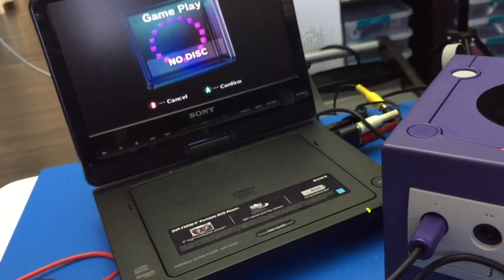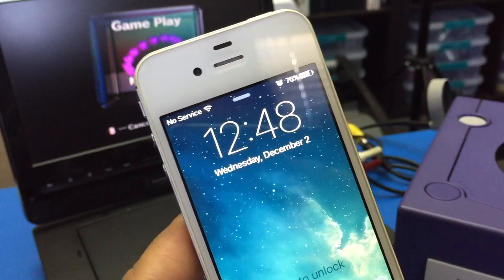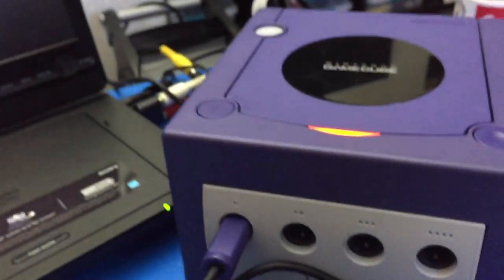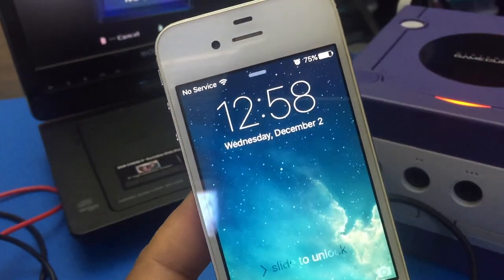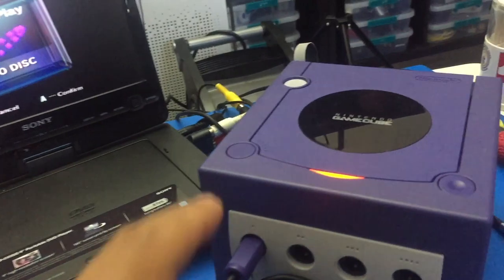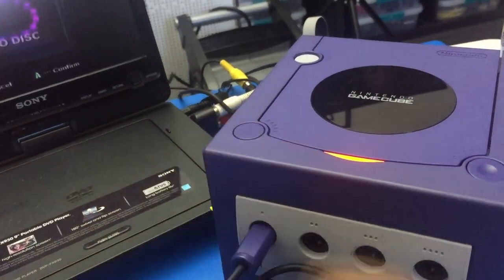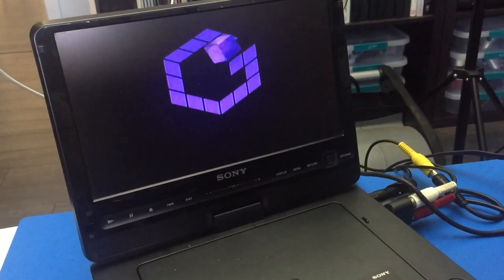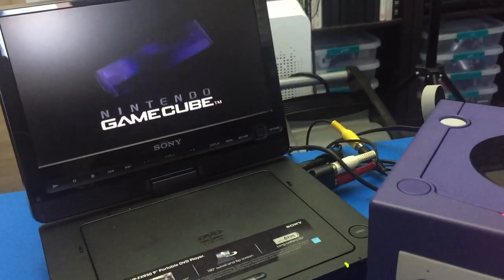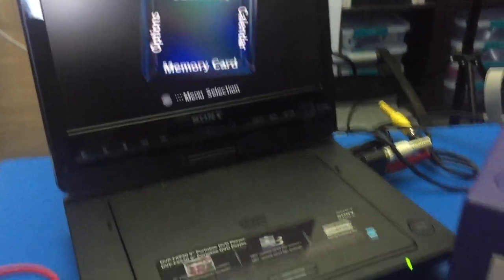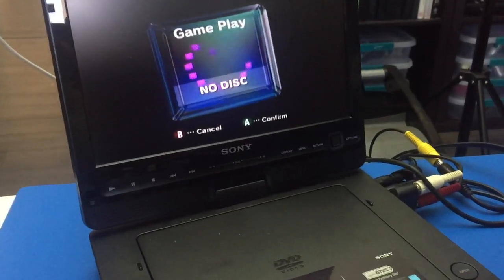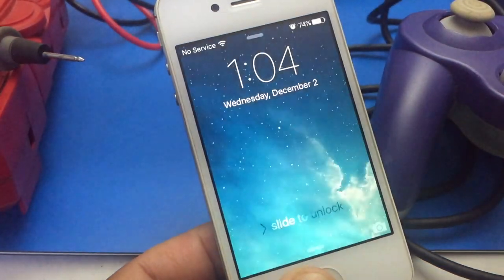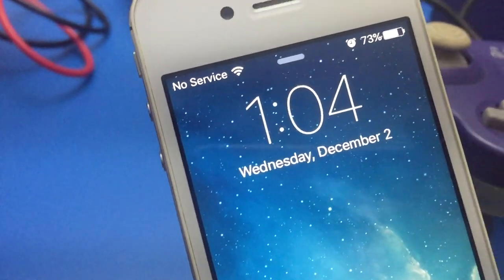So the time is now 12:48. Let's take about 10 to 15 minutes and see if this thing will start reading again. So it's been about 10 minutes now, let's see if this thing starts working. Nope, not yet. Okay, so now it's 1:04, and let's see if this thing is working.